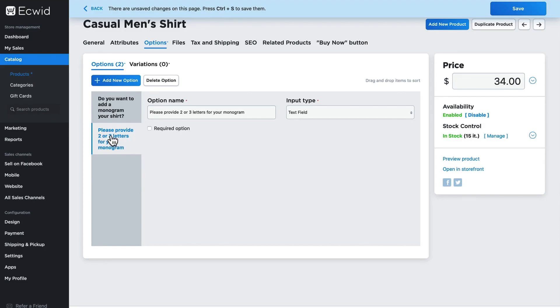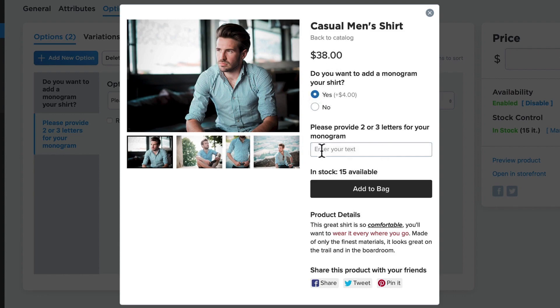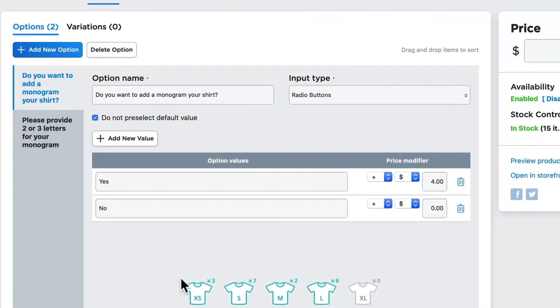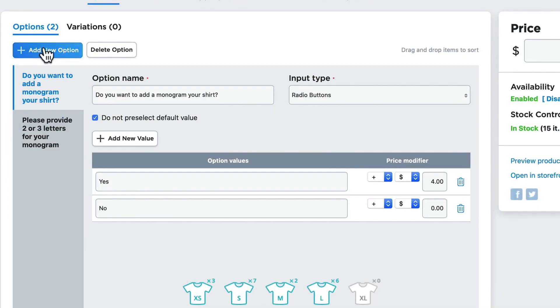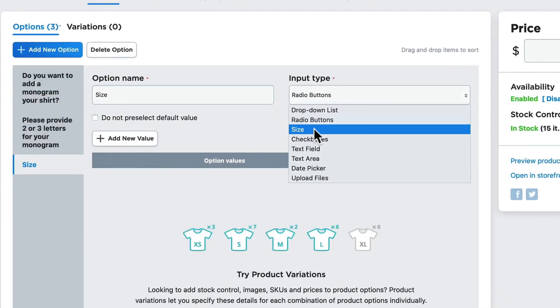Ecwid provides you with many options when it comes to shipping, delivery, and pickup of your products. Like other platforms, it connects to shipping providers for live shipping rates, but it also has deeply customizable options for pickups and local delivery.